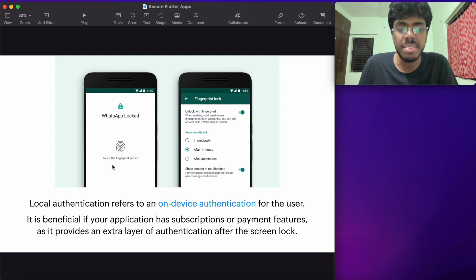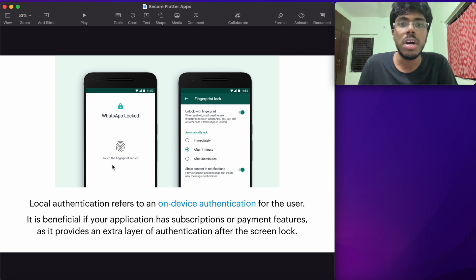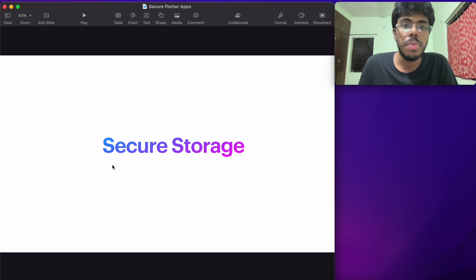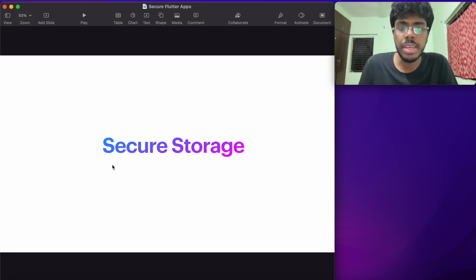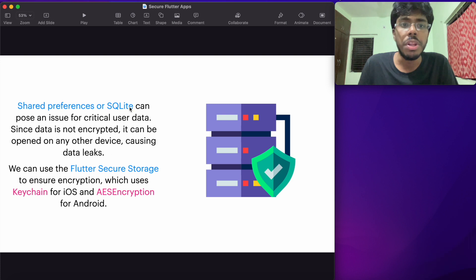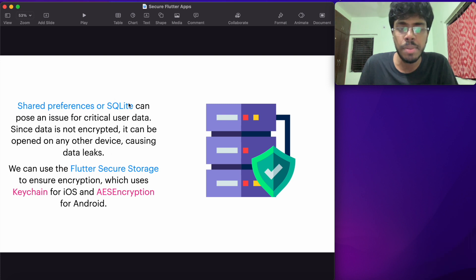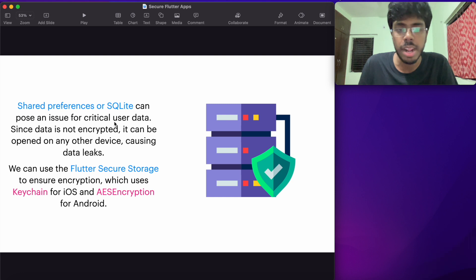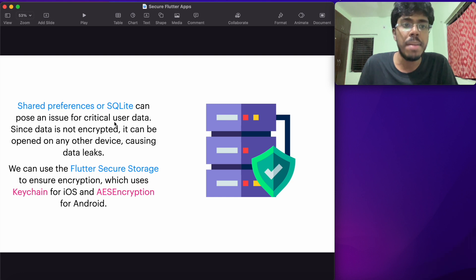The next thing that comes up is secure storage. By secure storage, I mean that if you're going ahead and using shared preferences or SQLite database. The corresponding plugin is called SQLite. These are very widely used plugins by developers in Flutter applications. But the primary issue is that the data here is not encrypted. That data can be actually opened in any device which can cause data leaks.